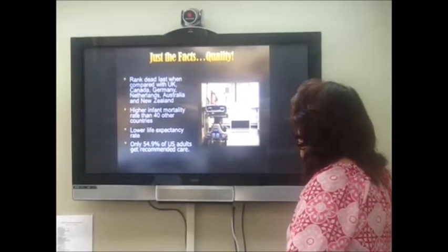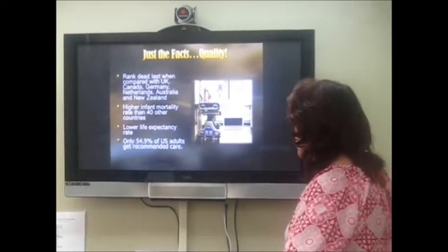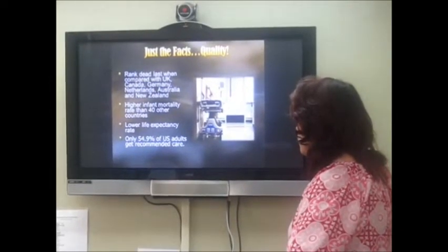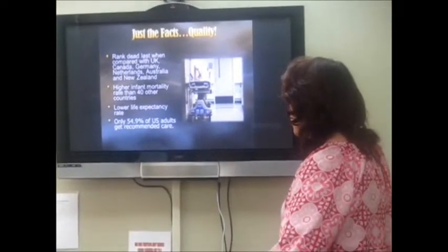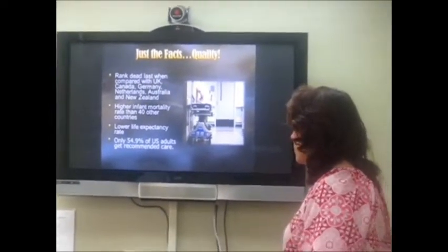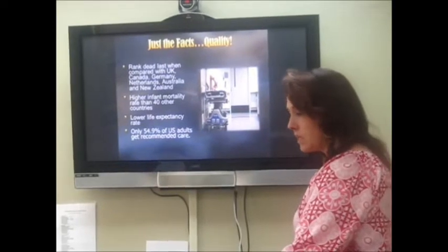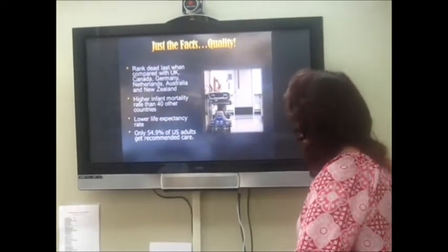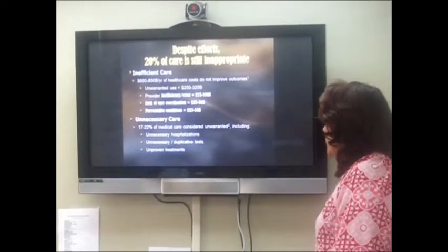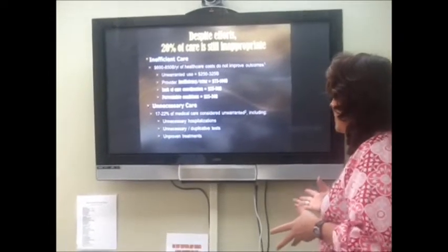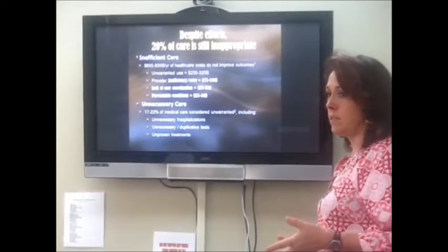In terms of quality, we rank dead last when compared with Britain, Canada, Germany, Netherlands, Australia, and New Zealand. We have a higher infant mortality rate than 40 other countries, lower life expectancy, and only 54.9 percent of U.S. adults get recommended preventative care — about half of us. Despite all our efforts, 20 percent of care is still inappropriate. That's $600 to $850 billion a year that does nothing to help people.